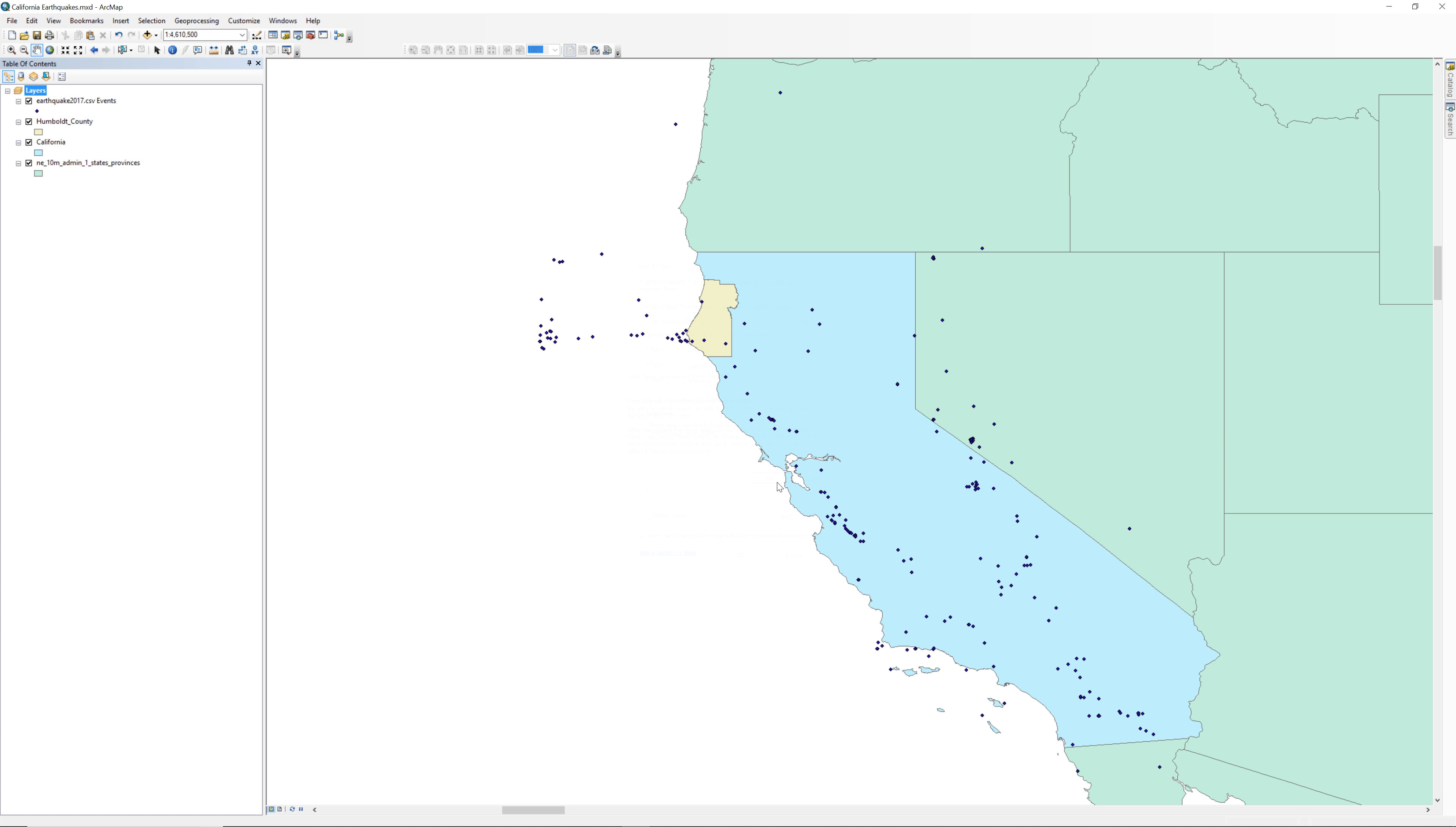All the earthquakes above a magnitude of 3.0 get added to the map. In the table of contents, right click on Earthquake2017.csv events and select Zoom to Layer.